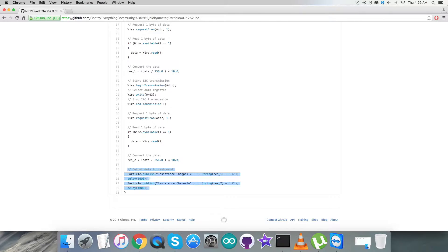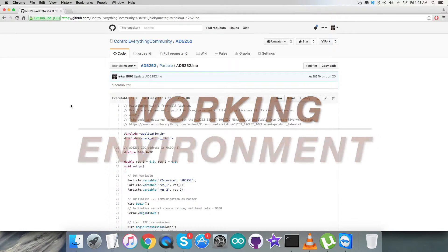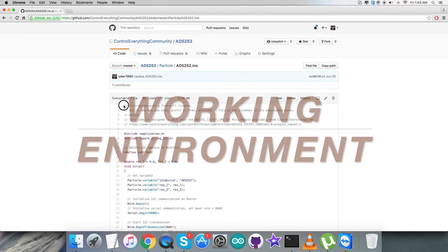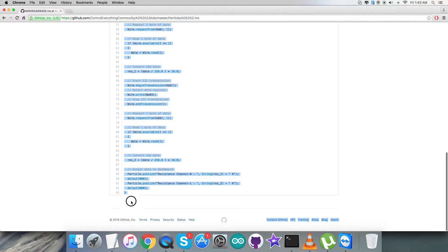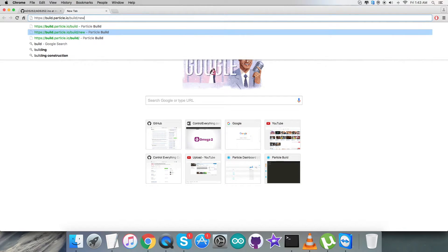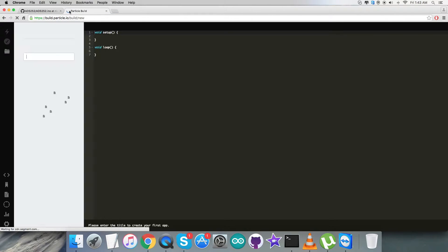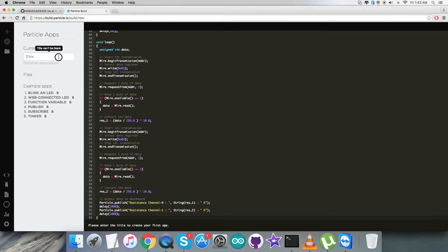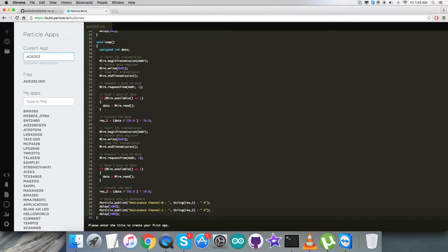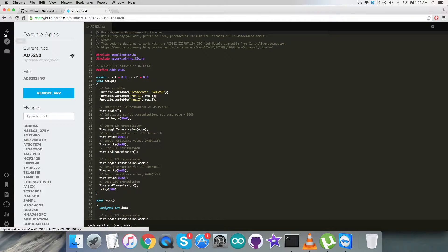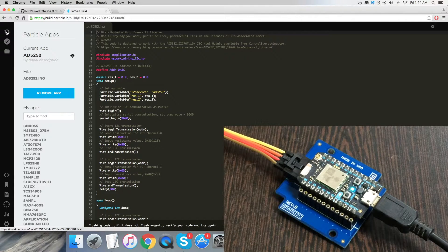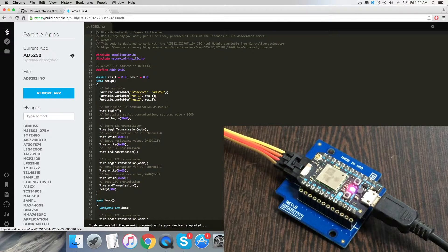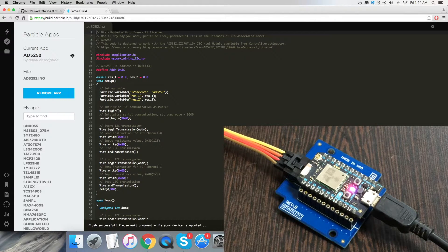Now let's have a look at the working part. We need to copy the entire code and open up the build terminal we discussed earlier. Here we need to create a new file, save it, then verify and compile the code. After this, we need to flash the code. While flashing, we have to check for the magenta flash on the Particle Photon, and the successful notification is here.